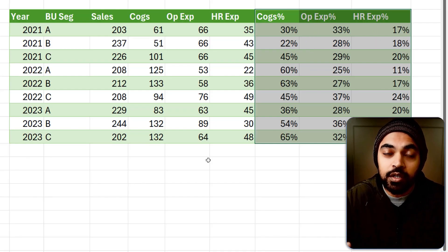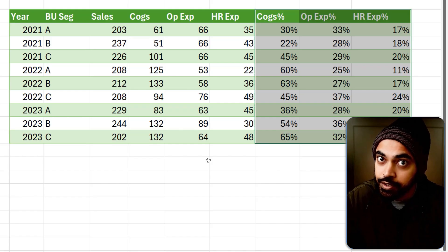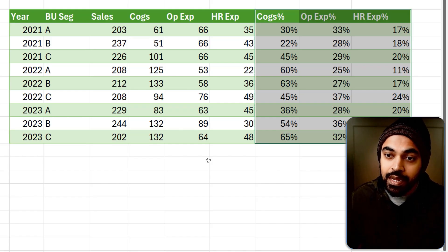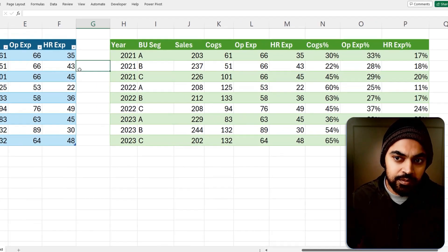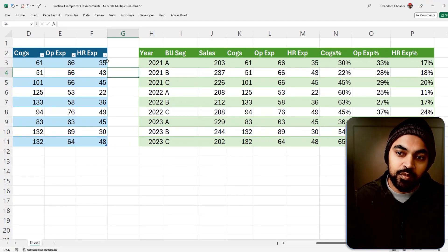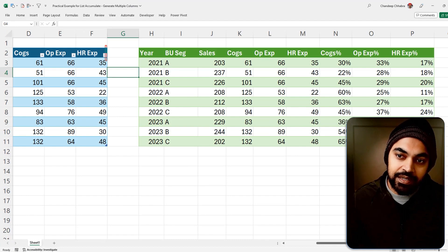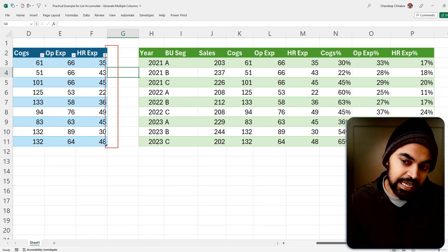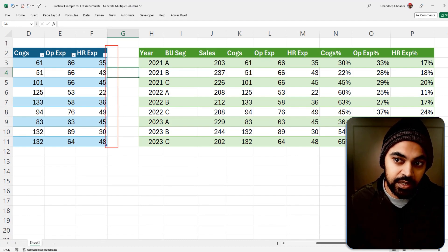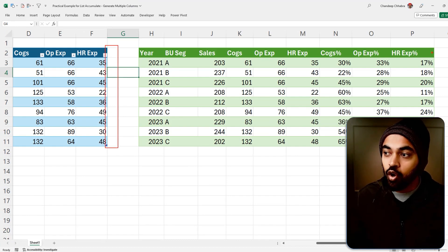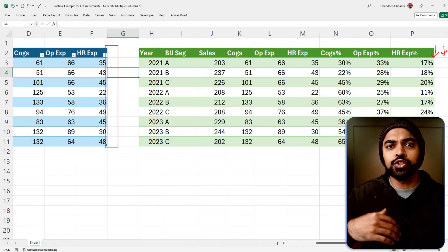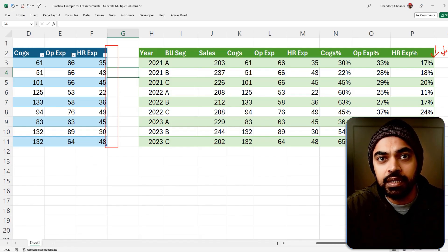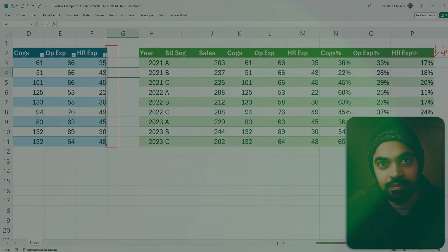I would want the column addition to be dynamic. If tomorrow you have more expenses added to the source table, the columns on the right should automatically expand, and there should not be a need to do that manually.